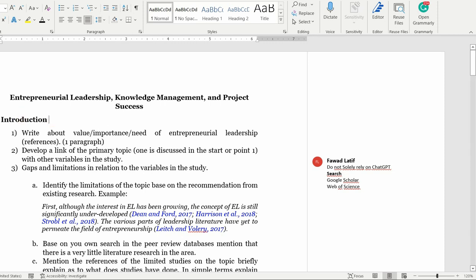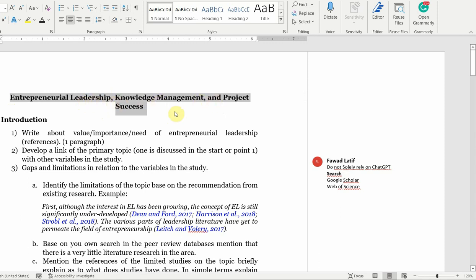The first step — let's say this is my topic of research. I'm interested in assessing the interrelationship of entrepreneurial leadership, knowledge management, and project success.